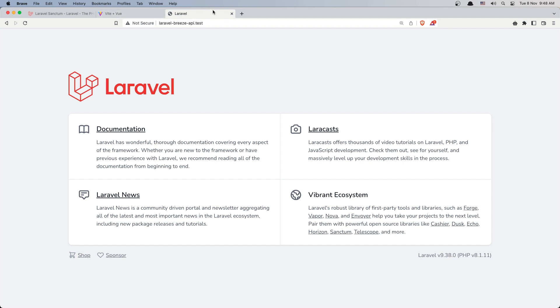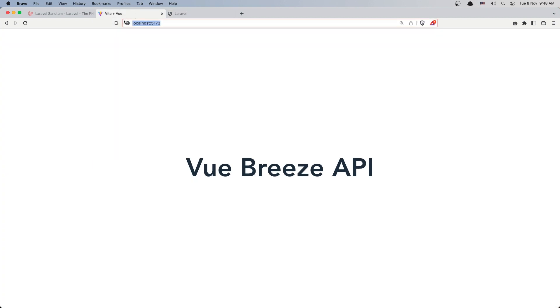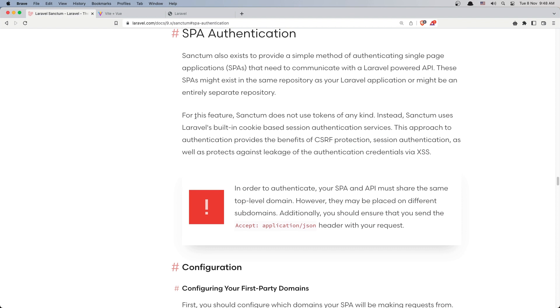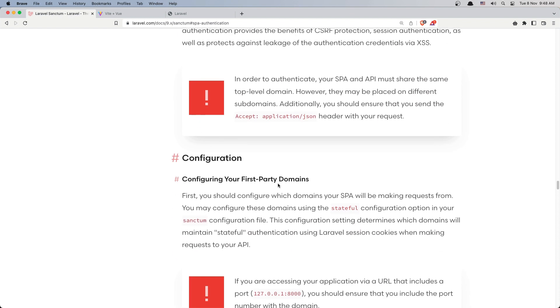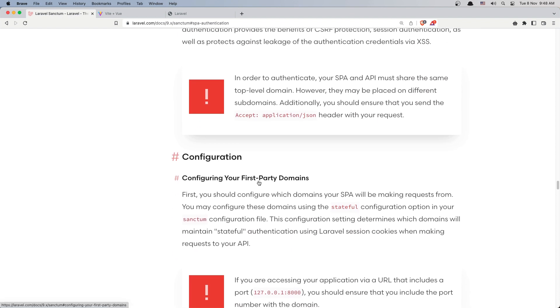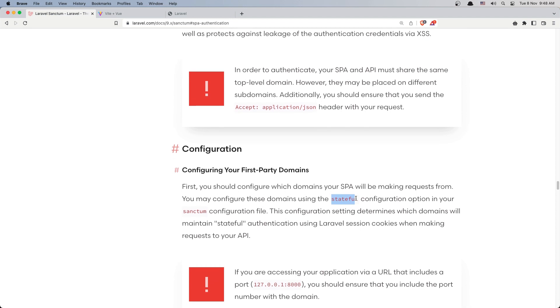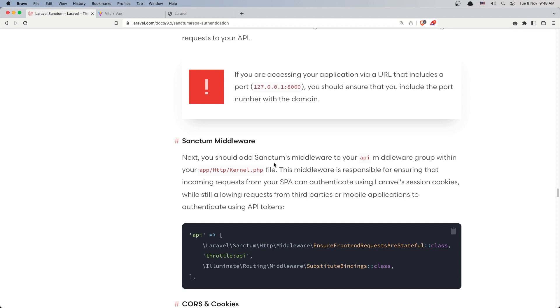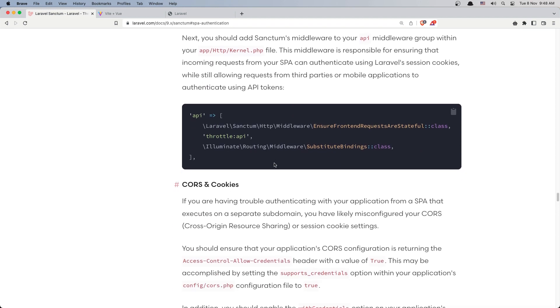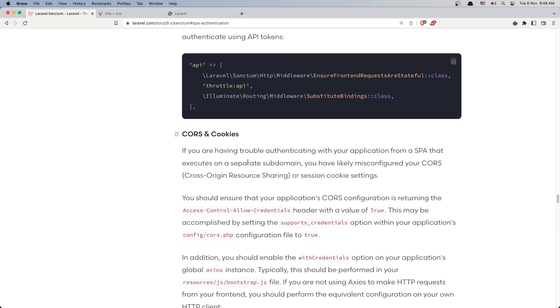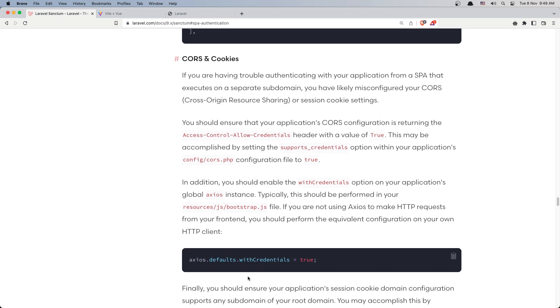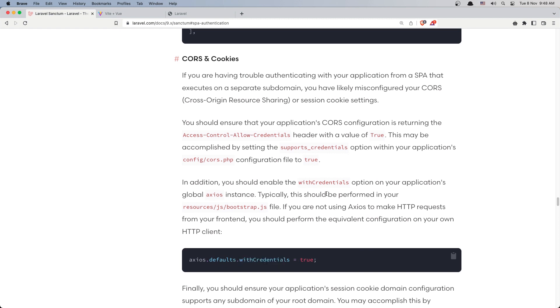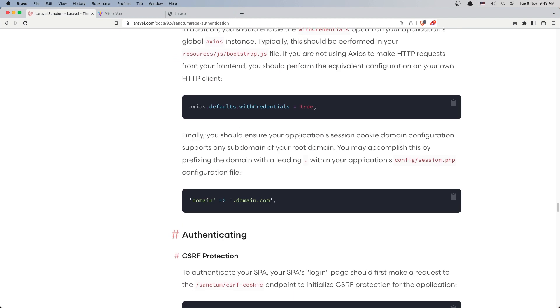So we need also the Laravel project to run in the localhost, and it's very easy. We just need to say php artisan serve, and then we can have also the Laravel in the localhost 8000. And also you can read here for the stateful domain configuration. Also, we need to add the axios defaults with credentials to be true. Finally, you should ensure your application session cookie domain configuration supports any domain of your root domain.